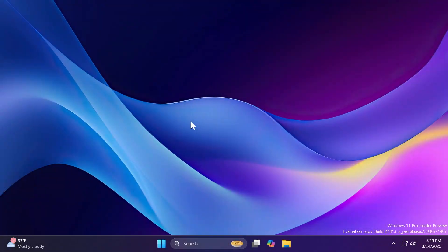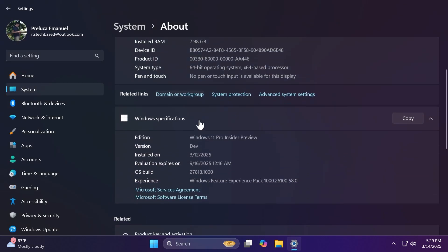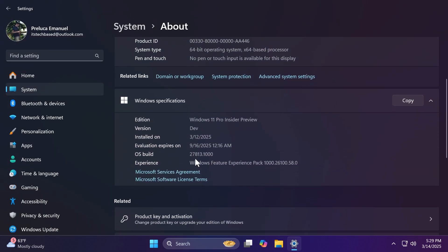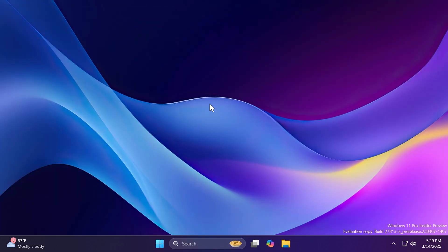Hi guys and welcome to TechBase. In this video, we're going to talk about the latest Windows 11 Insider Preview Build for the Canary channel, which is build 27813. As always, we're going to talk about what is new, what has changed, and what is fixed in this latest Windows 11 Insider Preview Build for the Canary channel.